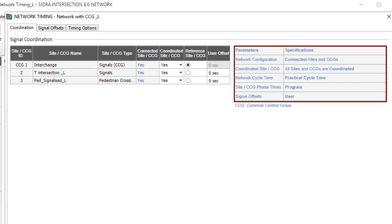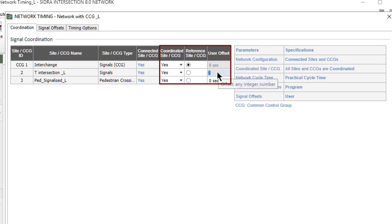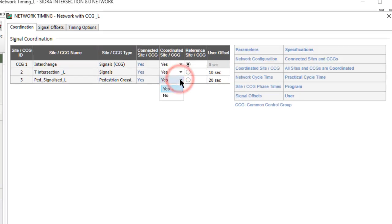The table with blue text summarizes the network timing specifications given in different tabs of this dialog. The Coordinated Site or CCG, Reference Site or CCG, and User Offset parameters are provided for user input related to signal coordination. The Yes and No options for the Coordinated Site or CCG parameter determine the timing specifications that apply to the sites and CCGs in the network.